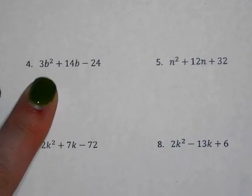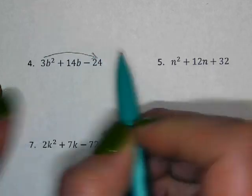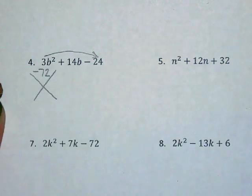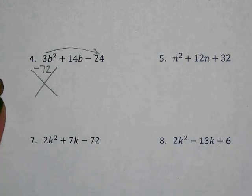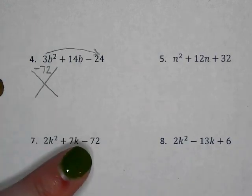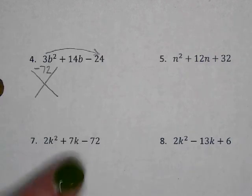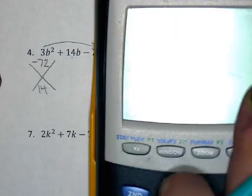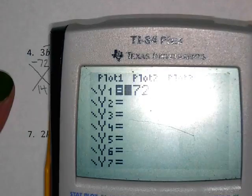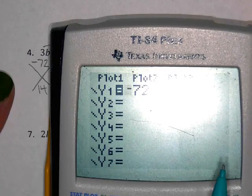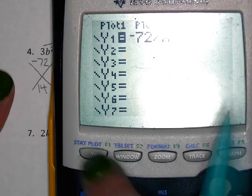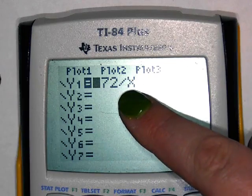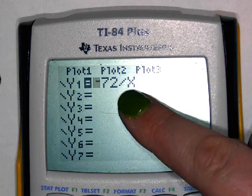My multiples of 72 aren't great, so I'll use the calculator. Hit Y equals, type negative 72 divided by X, then hit second graph. We're looking for pairs of numbers that add up to positive 14.